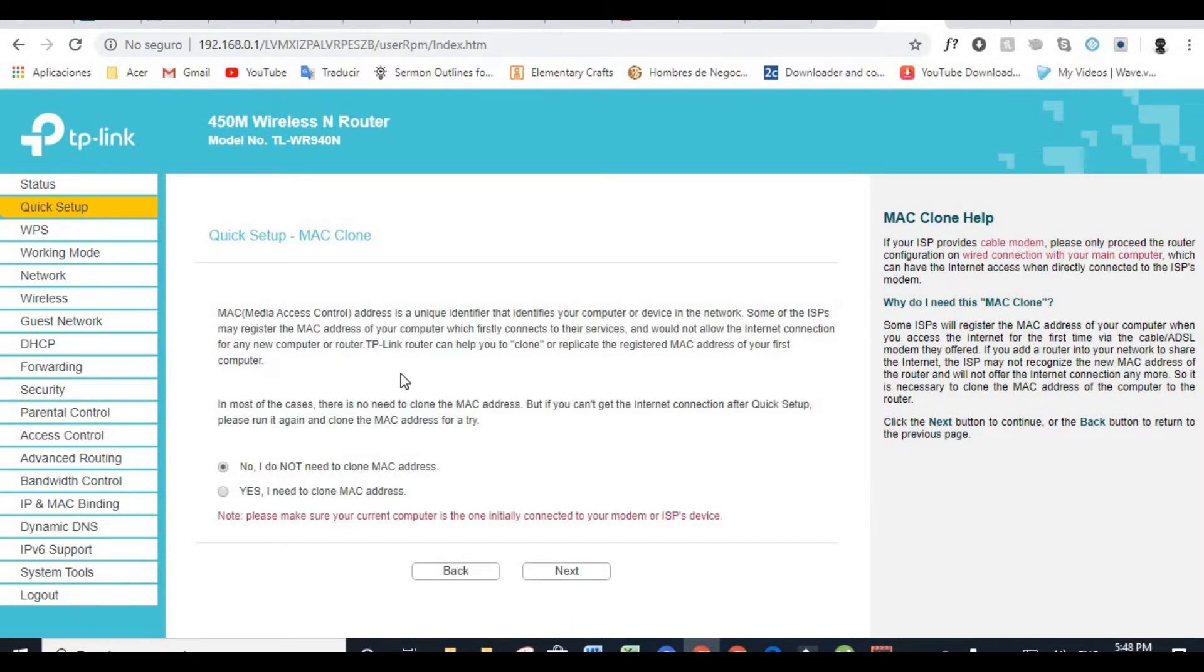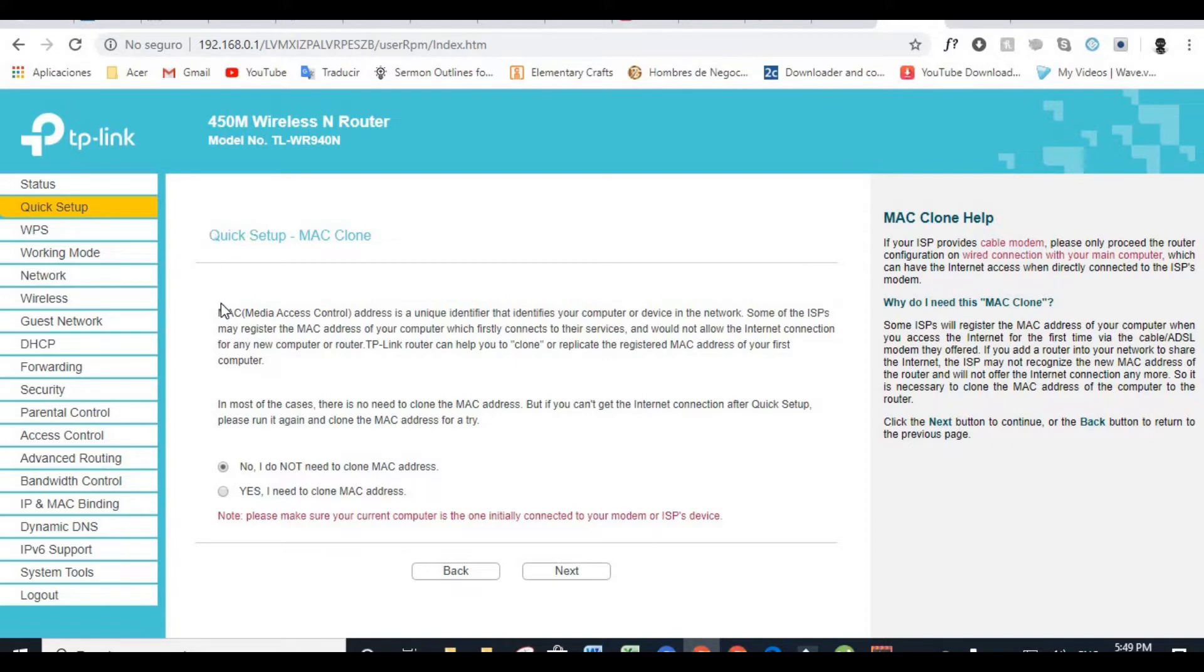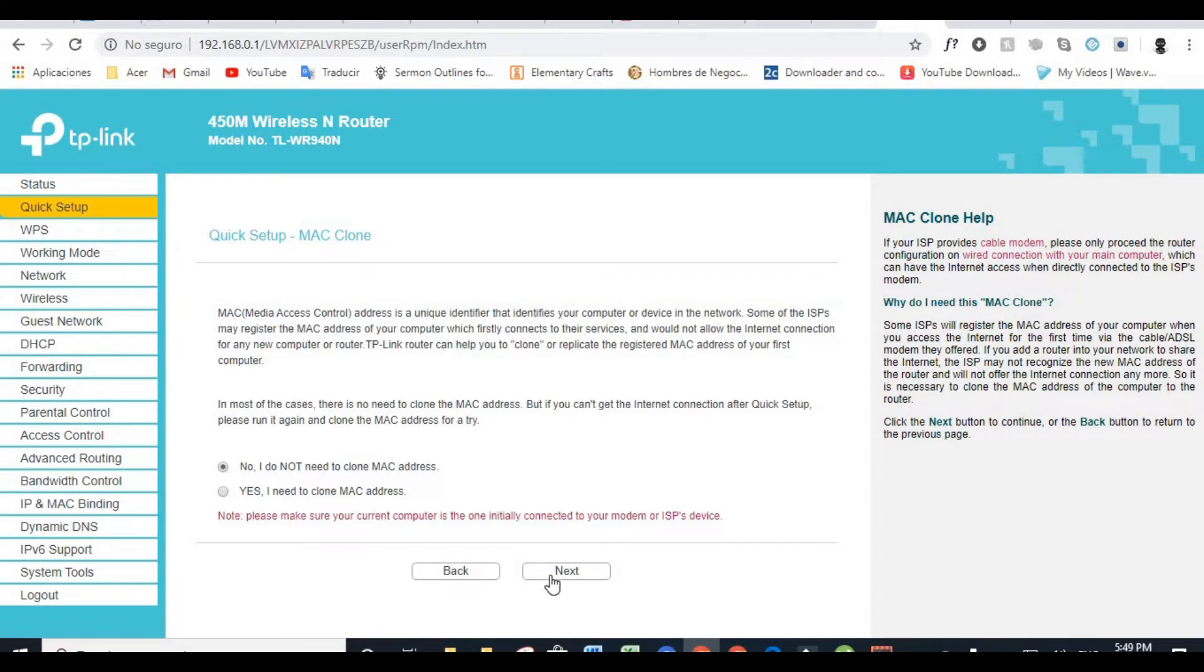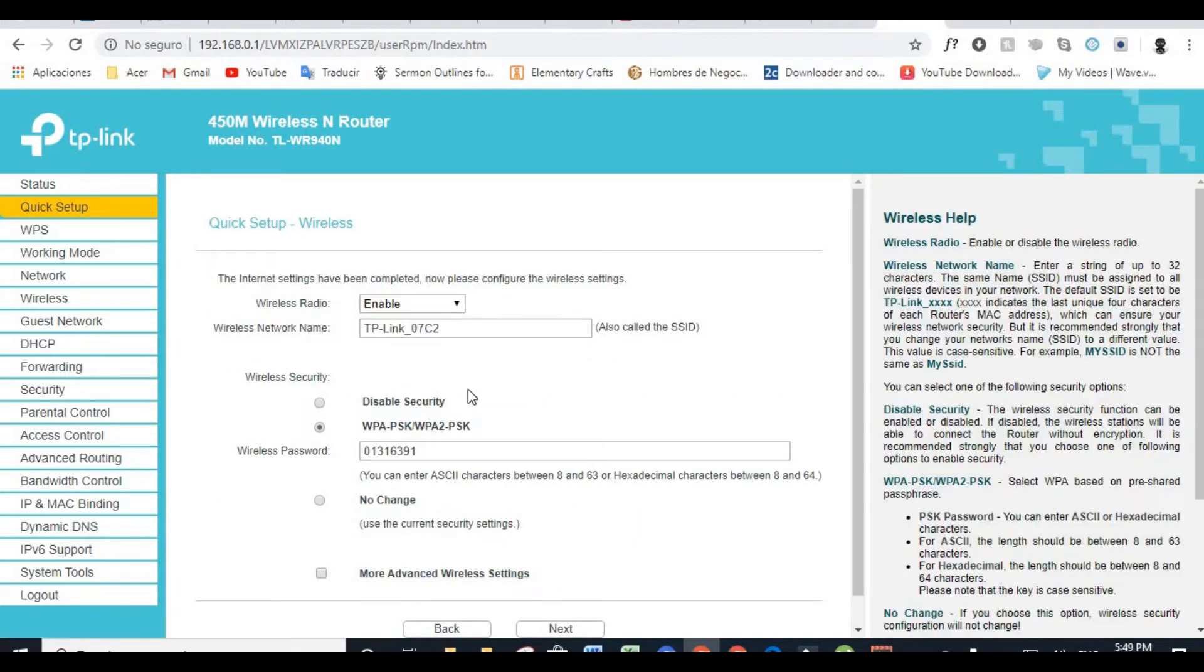And then you have MAC Clone. In this case, I don't really need a MAC Clone because I could access the internet immediately when I set up my new router. But in your case, if you can't or if you couldn't connect to the internet, we're going to show you in a couple of minutes a quick workaround so you can solve the situation. So I just chose, you just leave it at no I do not need a MAC Clone. If you do need a MAC Clone, just click on Yes. In my case, No. And we click on Next.